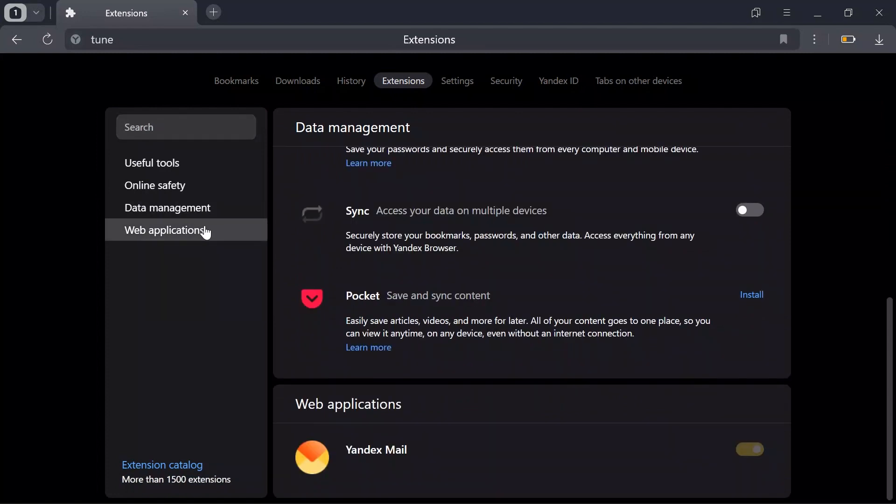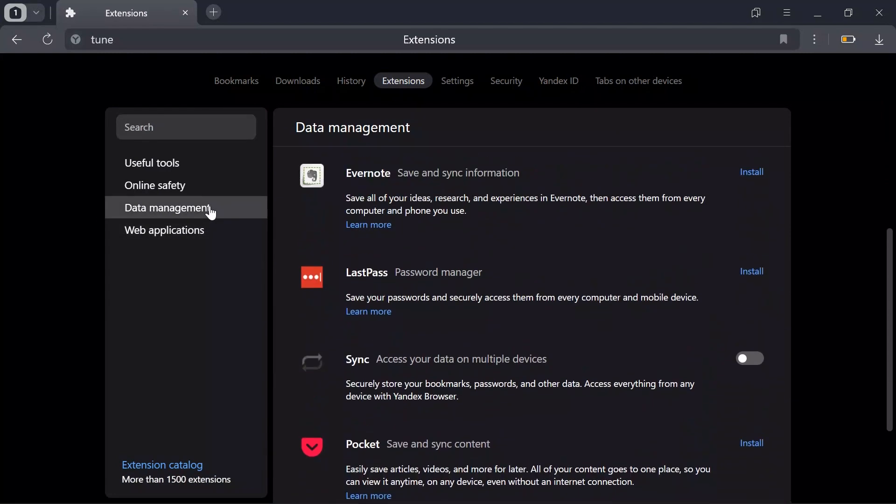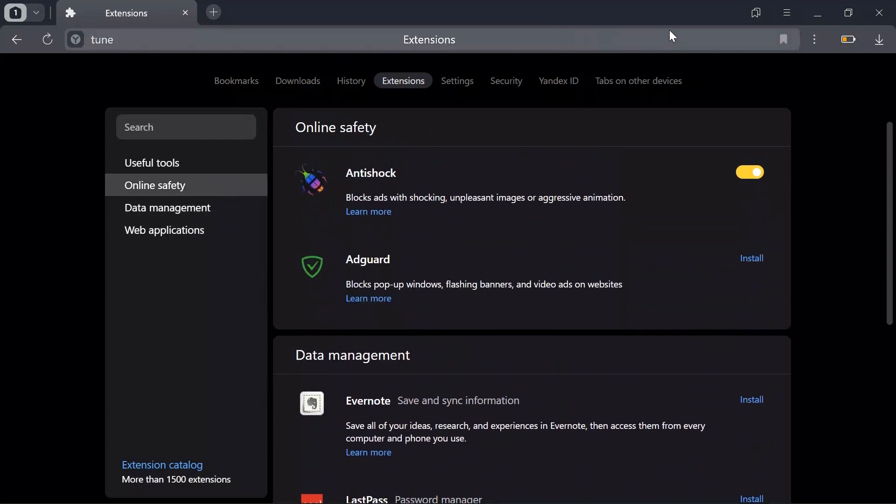You can add web applications, manage your data in extensions, and manage your online safety as well. I hope this video was helpful for you.